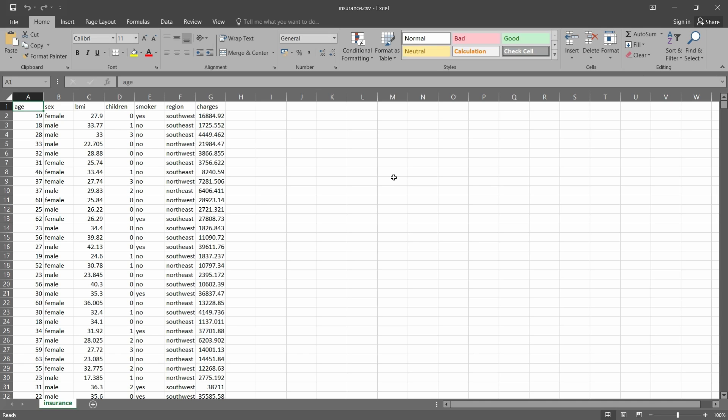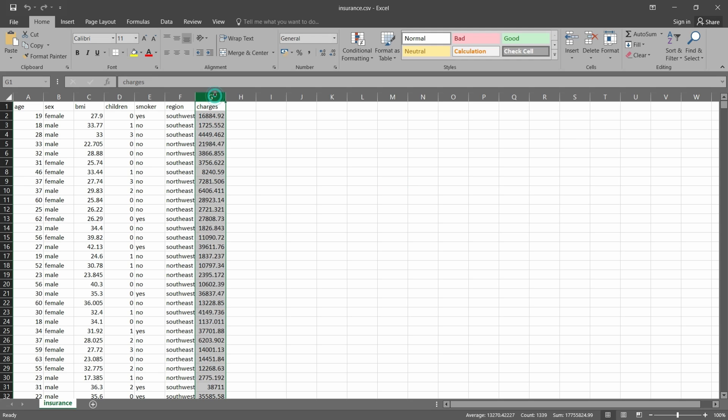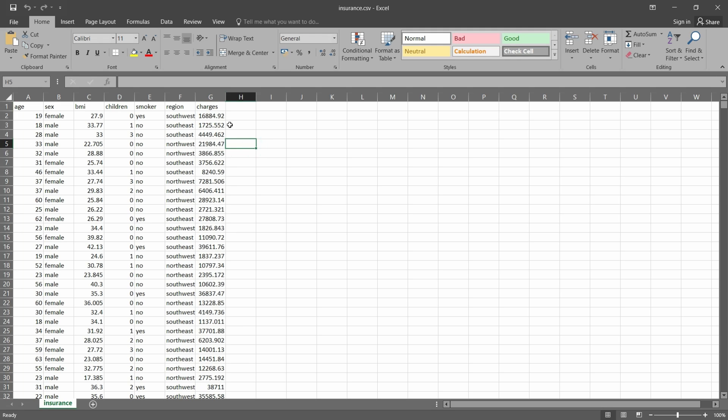So this is the dataset for a machine learning problem. It contains various features and we are going to predict the charges based on the factors. So to do this, we have to load this dataset. Let's see how to load this in Jupyter Notebook.